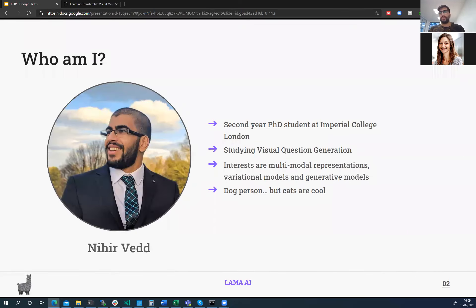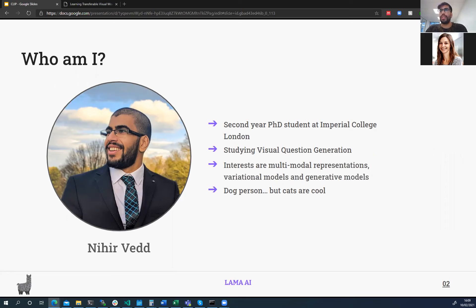Just a bit about who I am: I'm a second year PhD student at Imperial College and my primary research is in visual question generation, with interests in variational and generative models as well. I'm a dog person but I've decided to use a cat as a running example in this presentation — cats are cool.